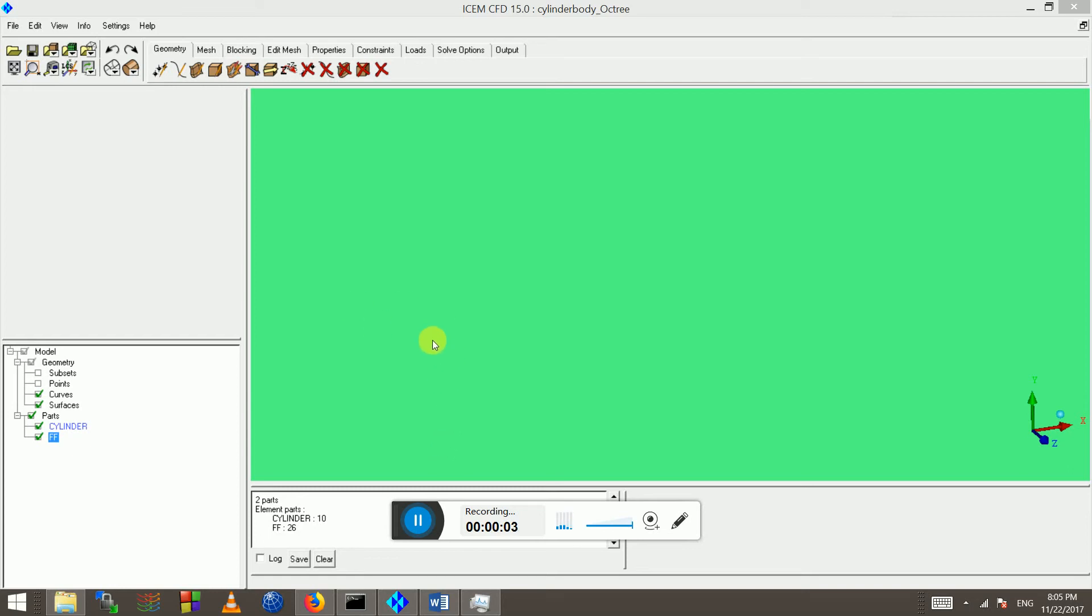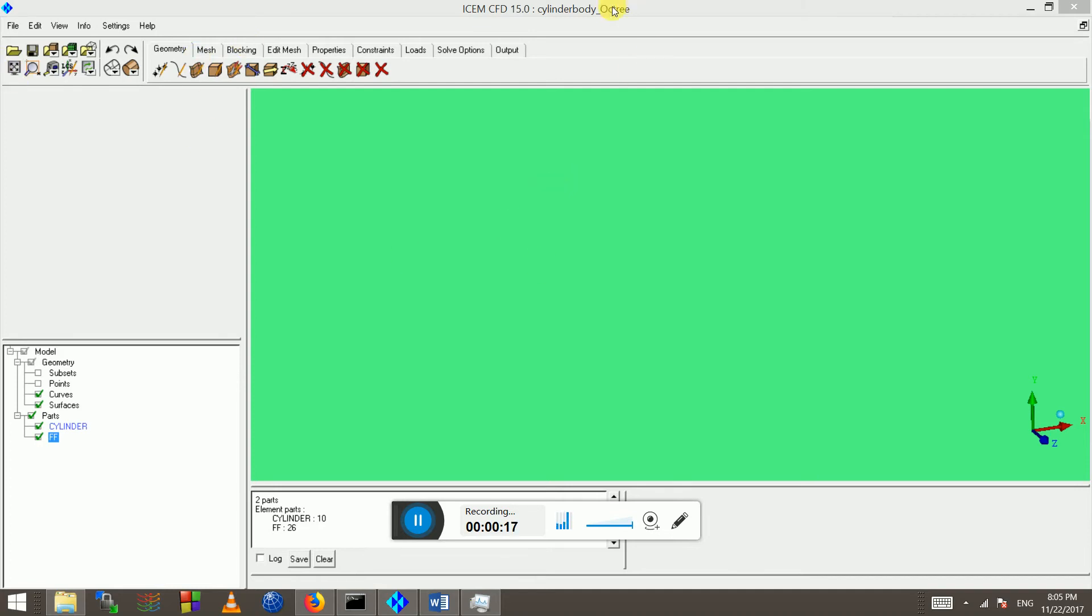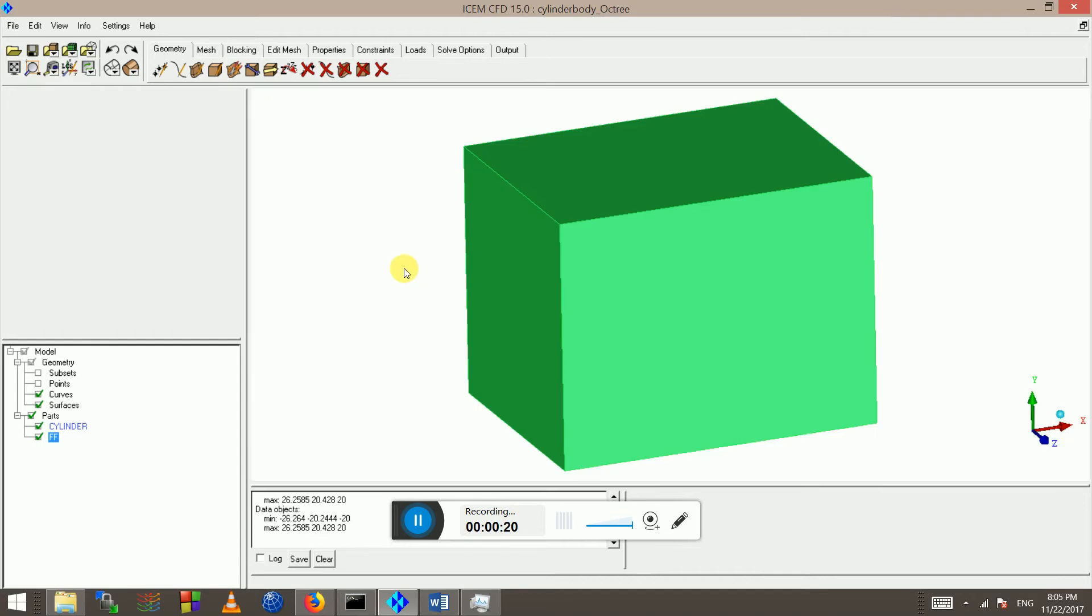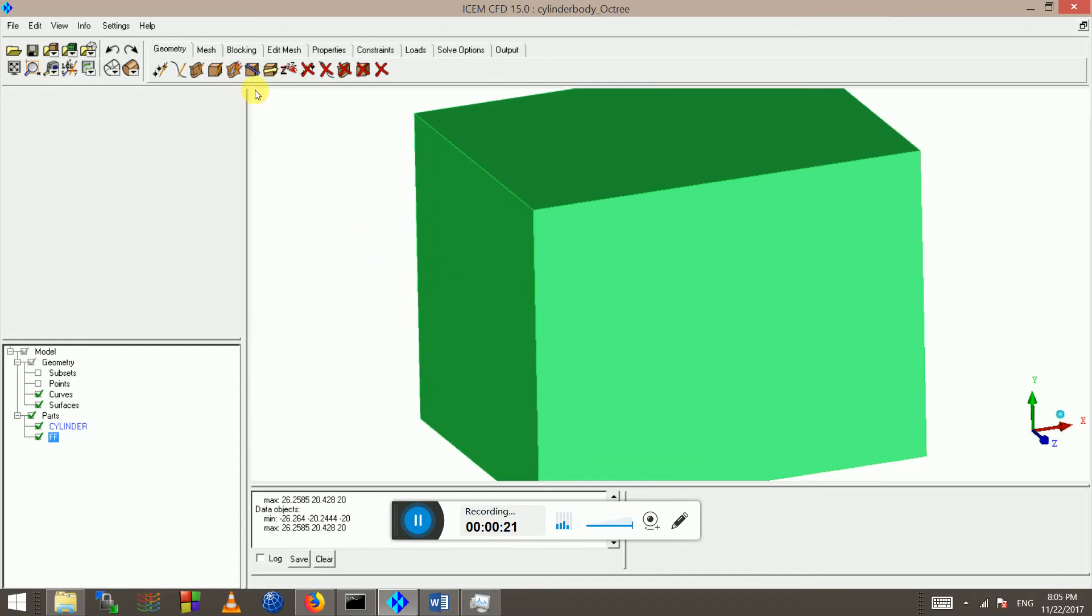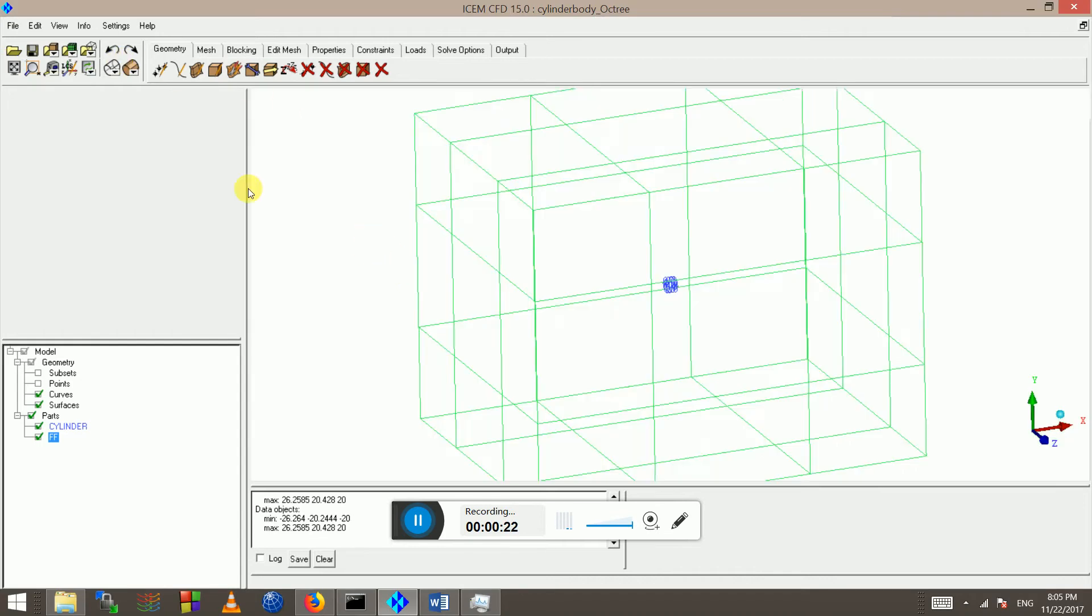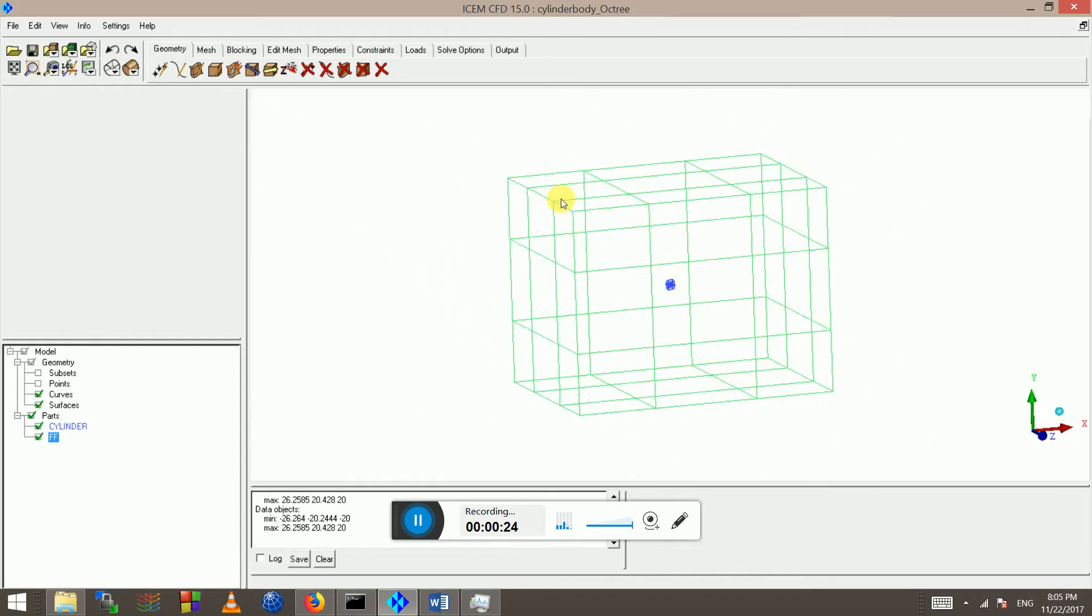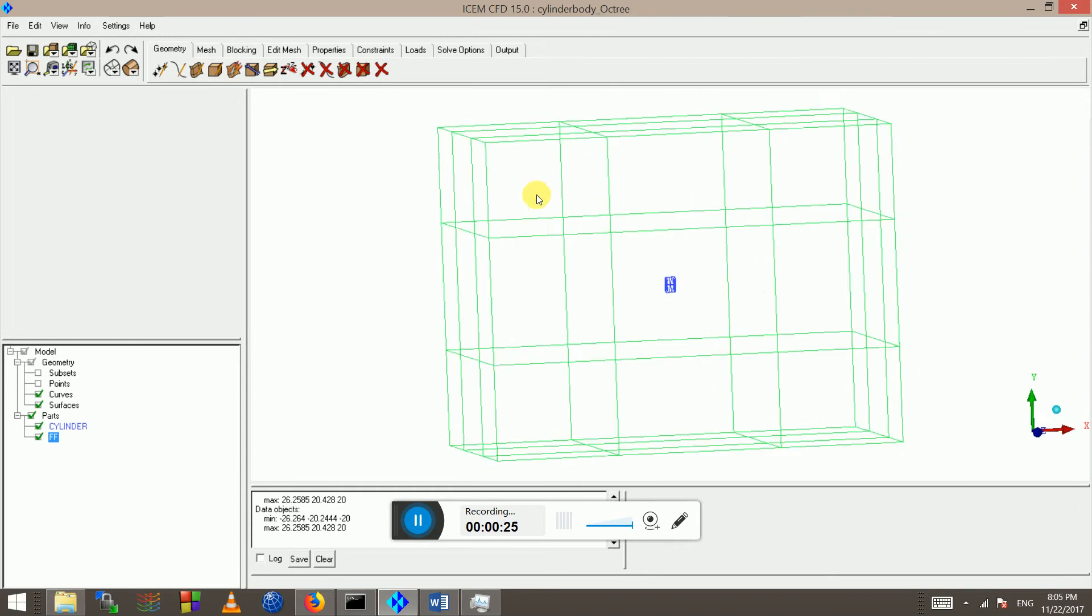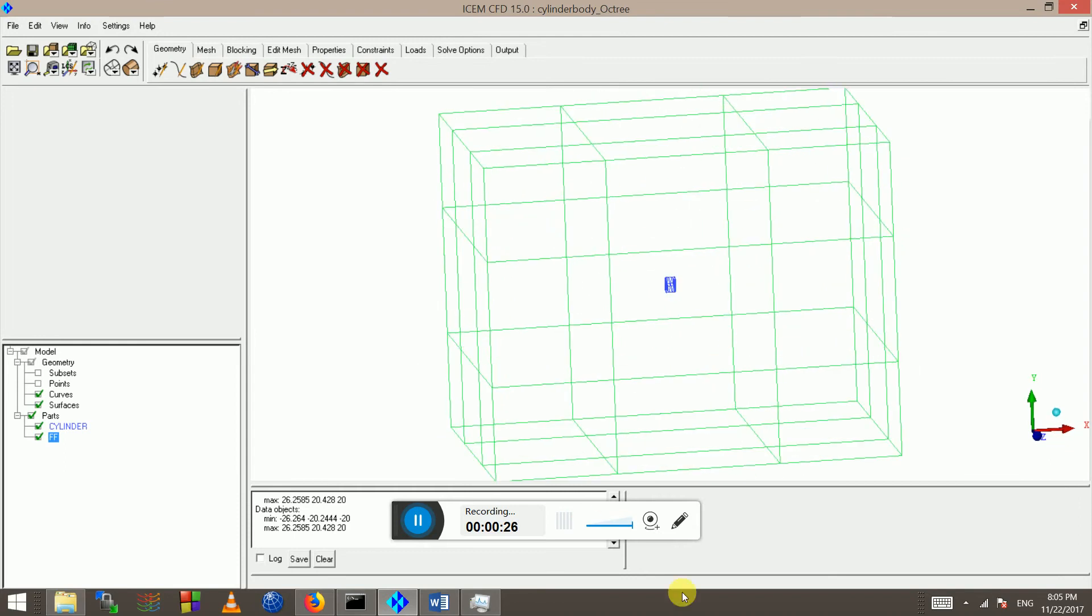Okay, so we did a cylinder meshed structured hexa mesh for cylinder body using ICEMCFD blocking. Now we are going to dig into the octree meshing methods or unstructured meshing methods. So this is my far field and I've got my cylinder body inside.